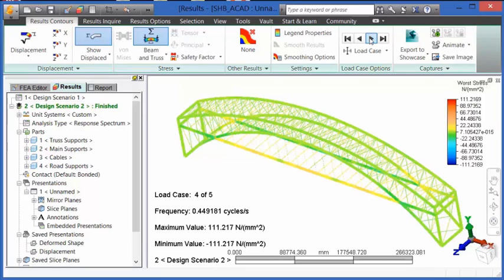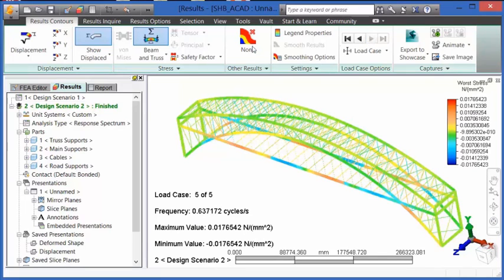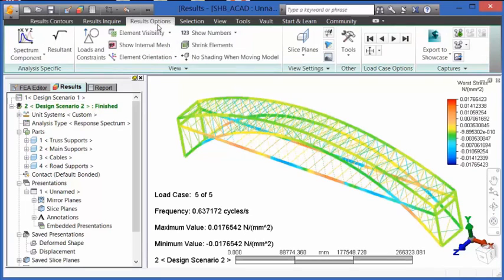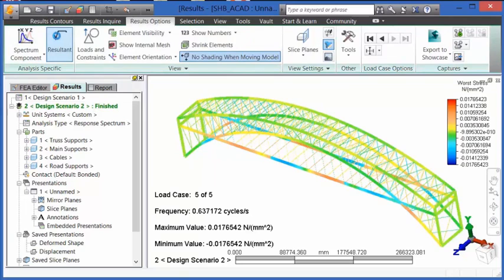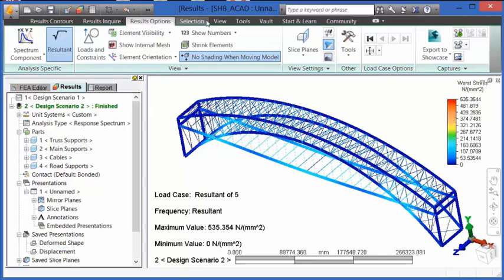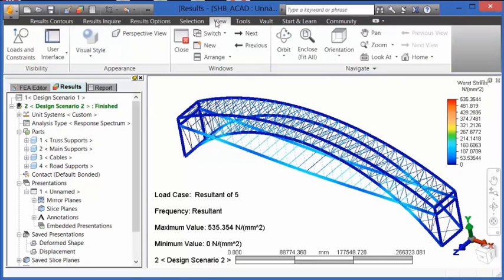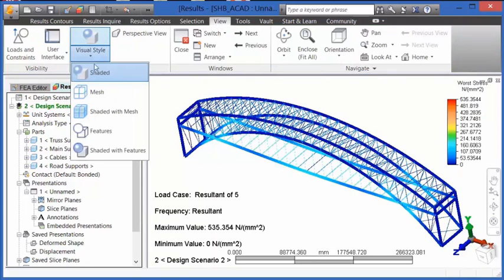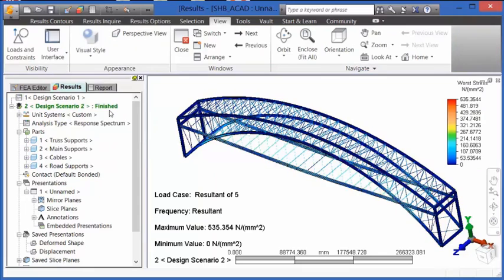Alternatively, we can go to the results options and take a look at the resultant stress. In the results environment, we can also change the display in several different ways. One of those is to go to View, Visual Style, and we can turn on Shaded with Mesh.